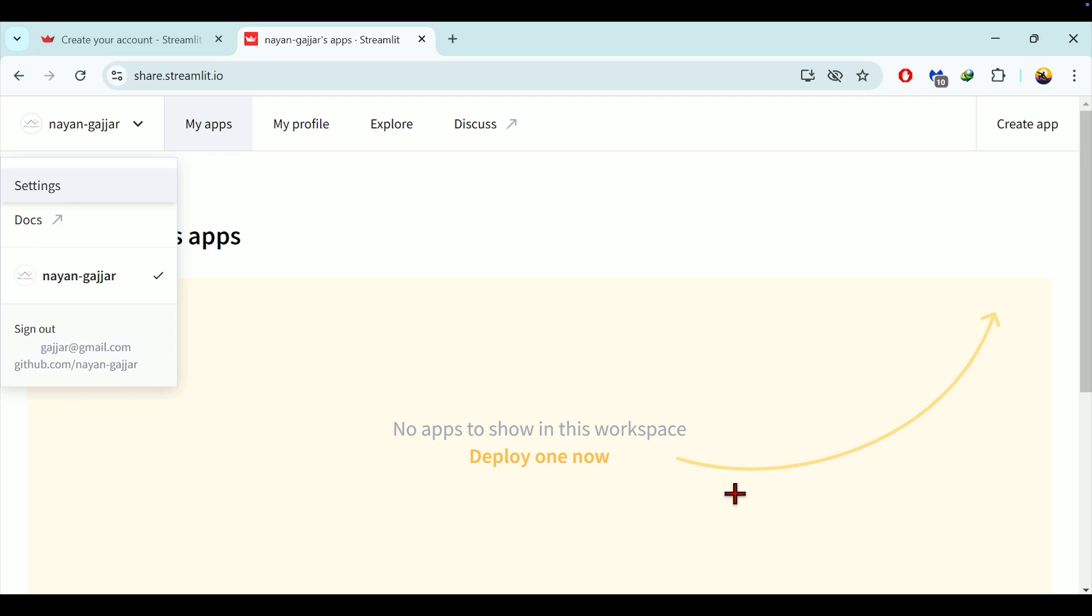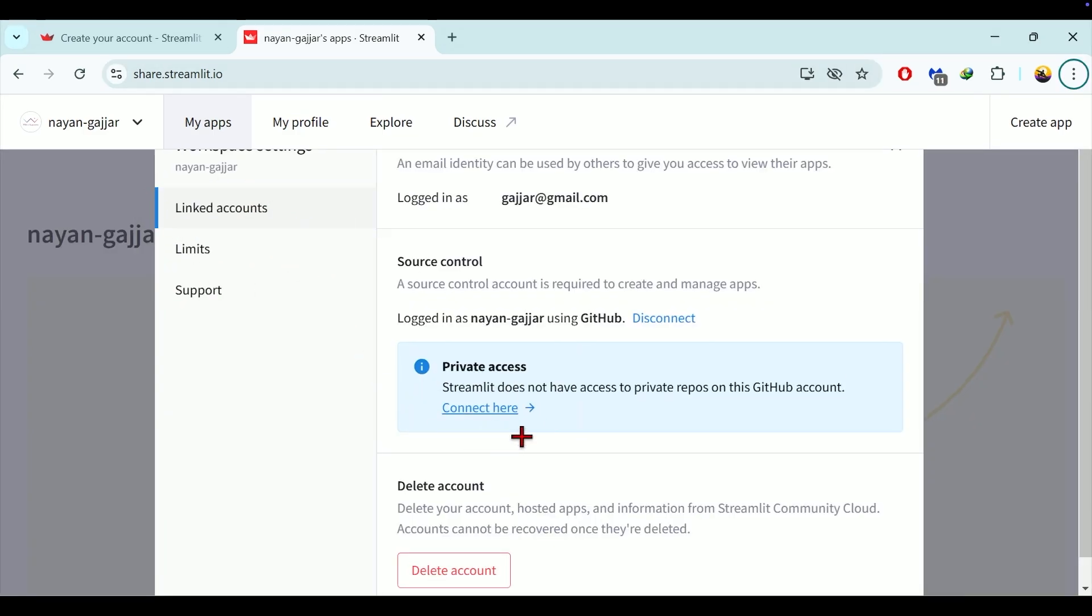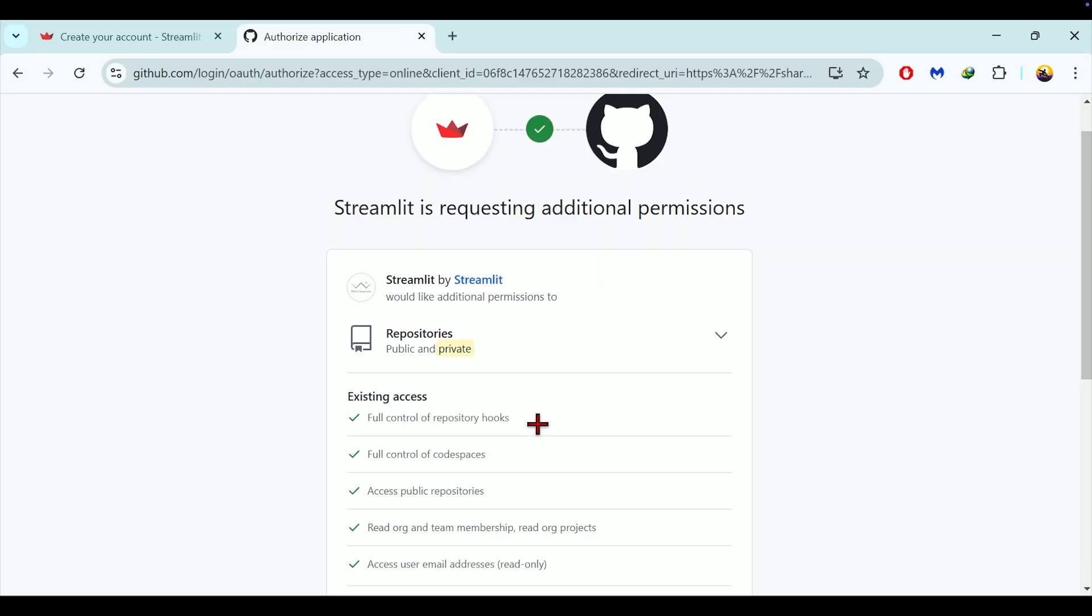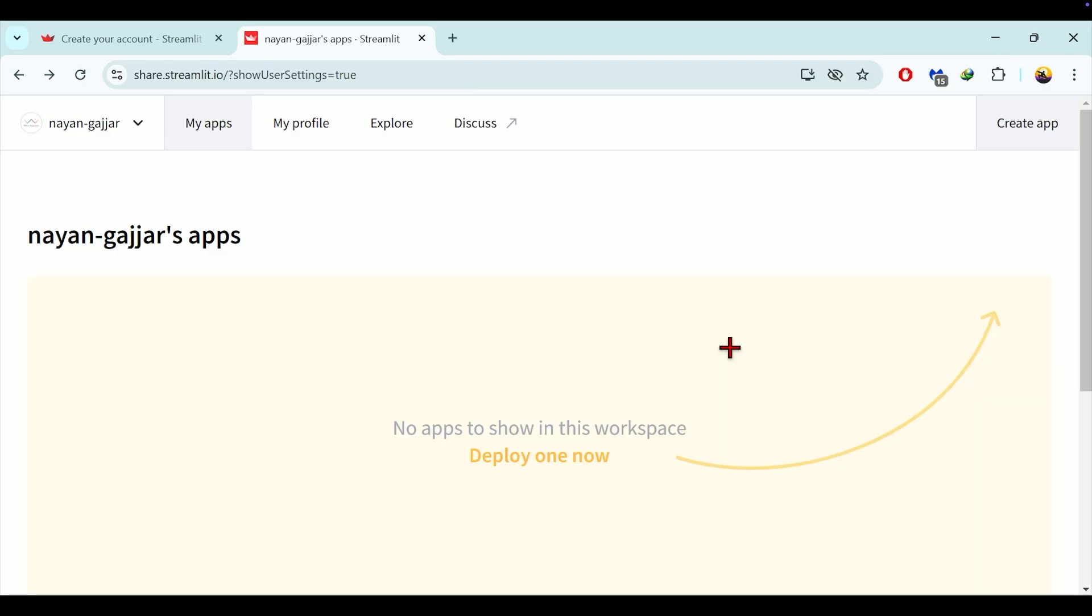To grant access to private repositories, go to settings in Streamlit which is accessible via the username drop-down. Under linked accounts, click on connect here in the private access section. Again you need to authorize Streamlit over here to allow access to your private repositories. Here again authorize the Streamlit. After this your GitHub account will be fully linked with Streamlit and you are ready to deploy apps from your GitHub repositories.